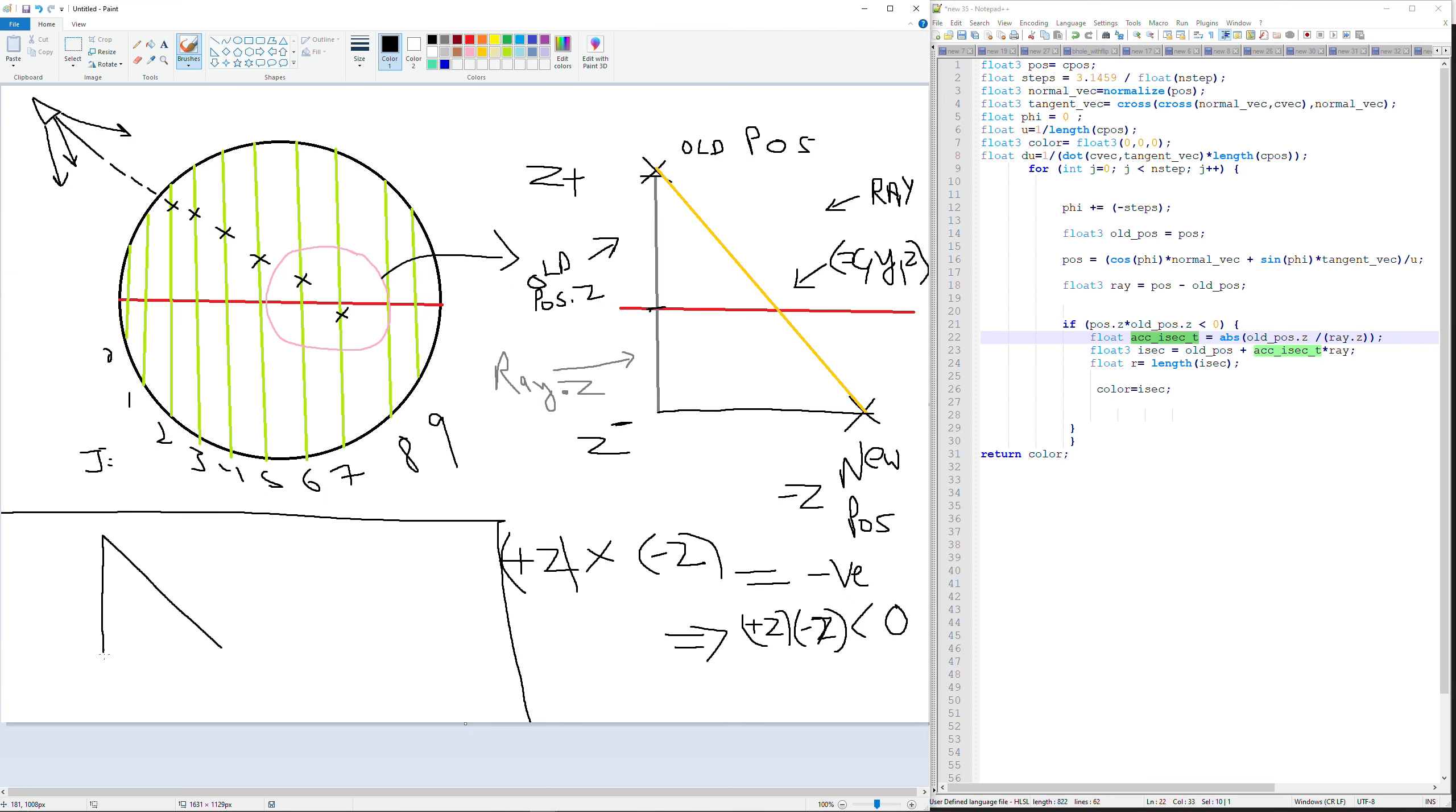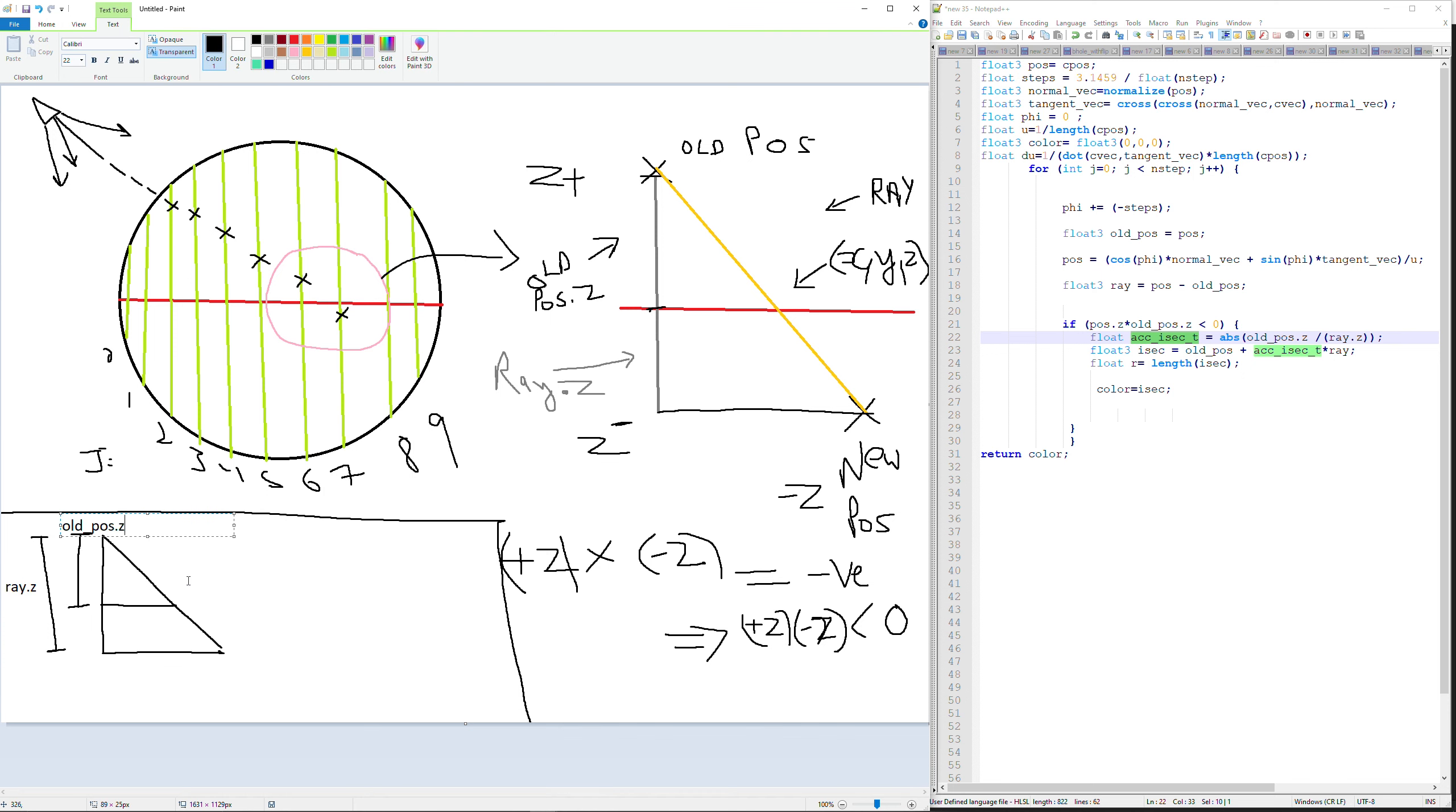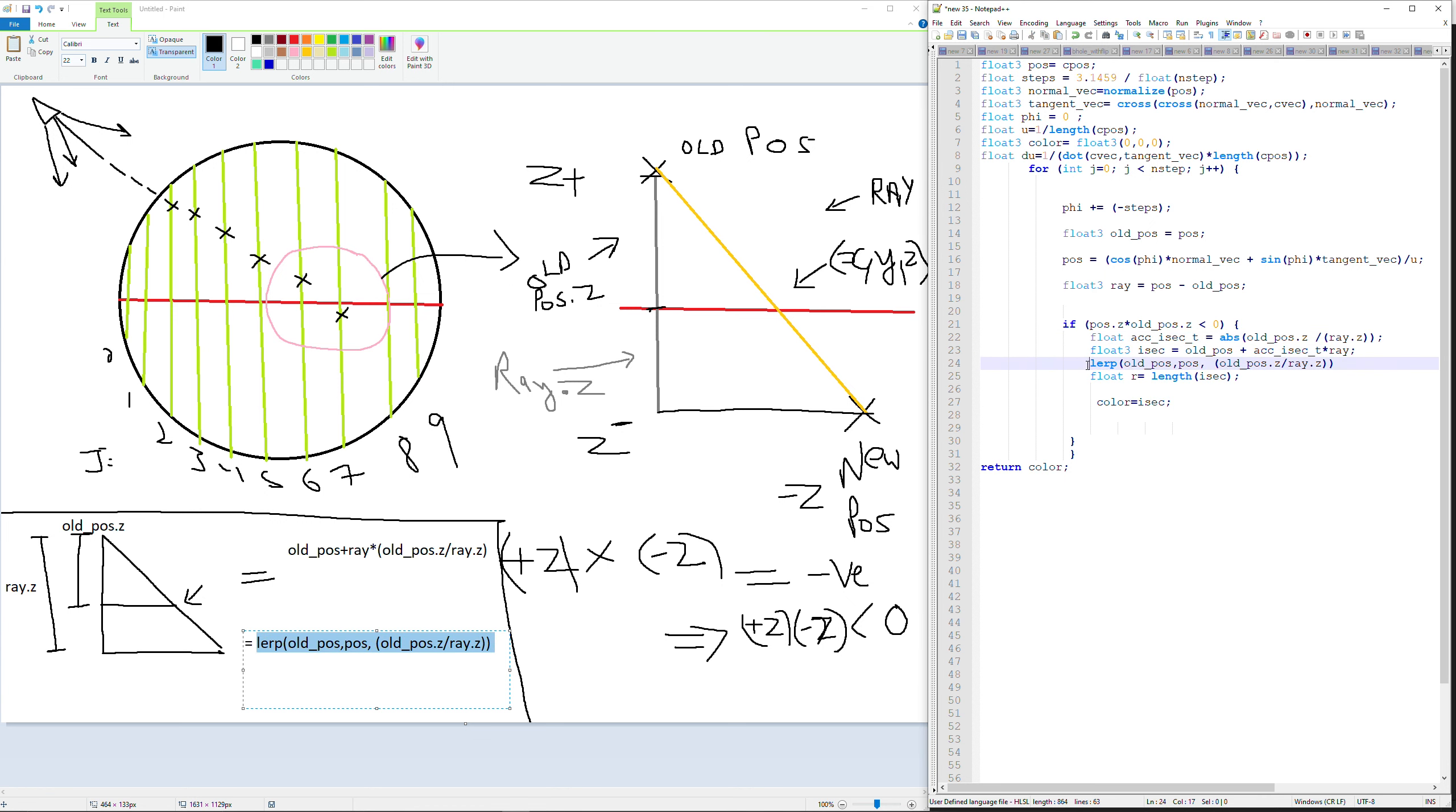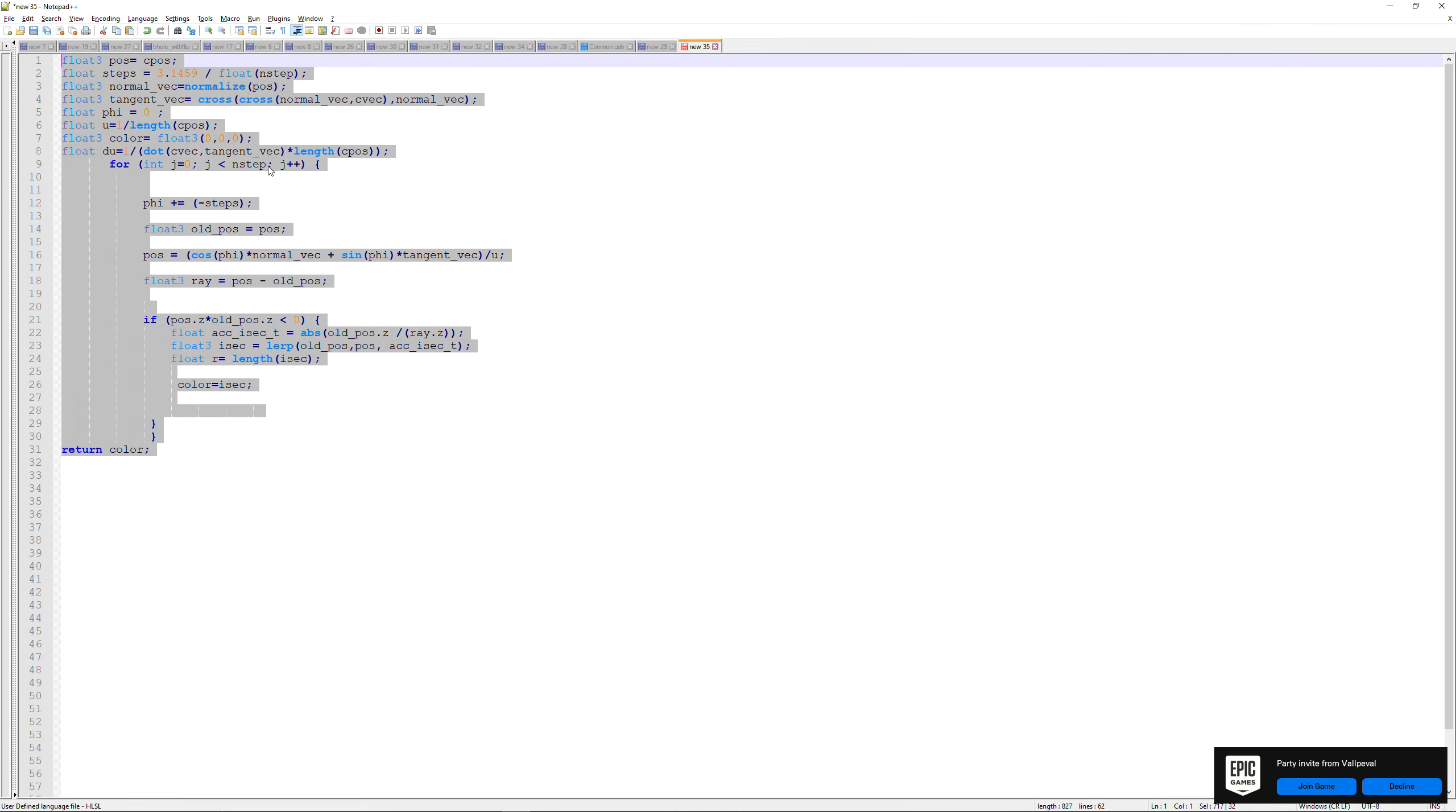Now how do we get the value of x, y, z coordinates when the ray crosses the center plane? Again its basic math, we add a vector to the old position based on how high it is from the center plane or simply lerp between old position, new position and the alpha would again be the ratio of ray height to old position. Note that the value of the ratio should always be positive, so abs function is used.